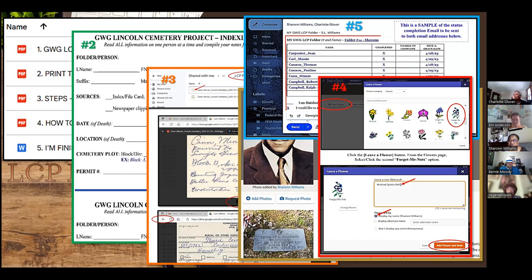When you're finished with the six people given in your folder — and everybody will only be given six to start out — then you let Charlotte and me know that you have completed those six and you want to continue and want a new folder. Or you did six, and you are done — stick a fork in me, I'm done.